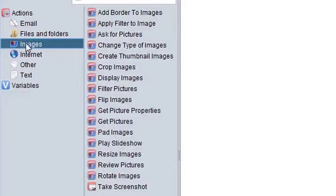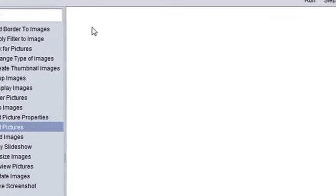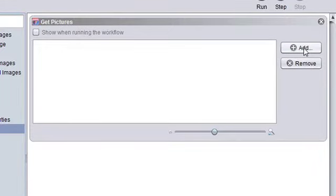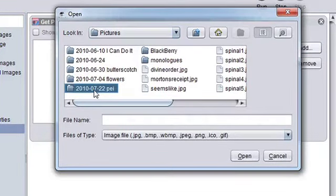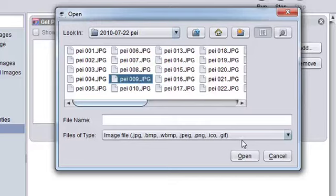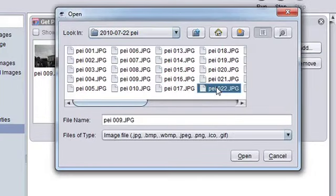Now I'm presented with another list of potential actions. I'm clicking on Get Pictures and I'm going to drag it and drop it right there. I'm actually going to go grab some photos from my trip this summer to PEI, which has absolutely nothing to do with Christmas. I'm going to get two because, well, I can. There we go.